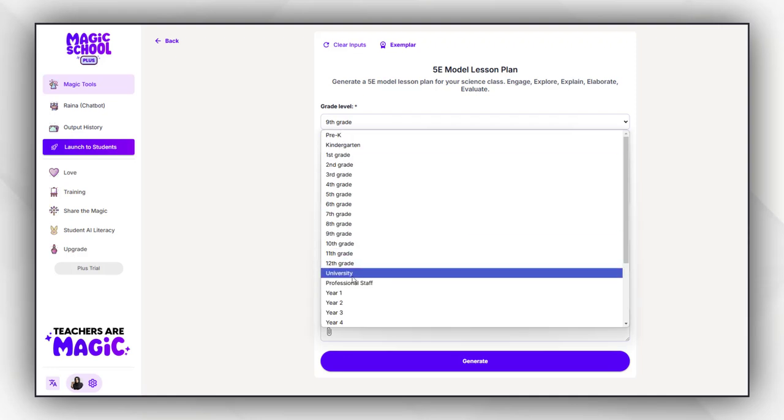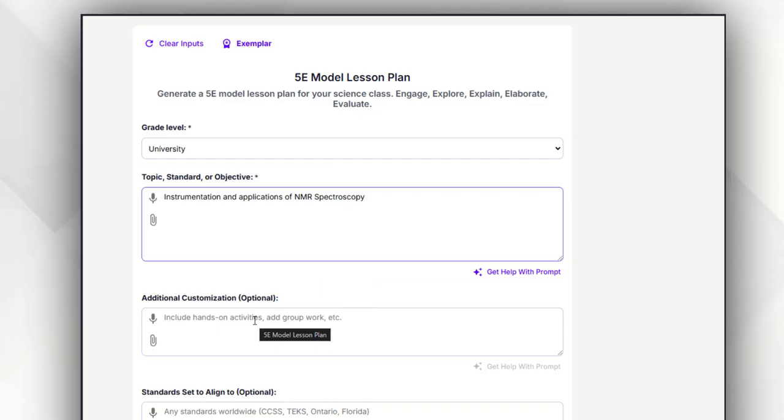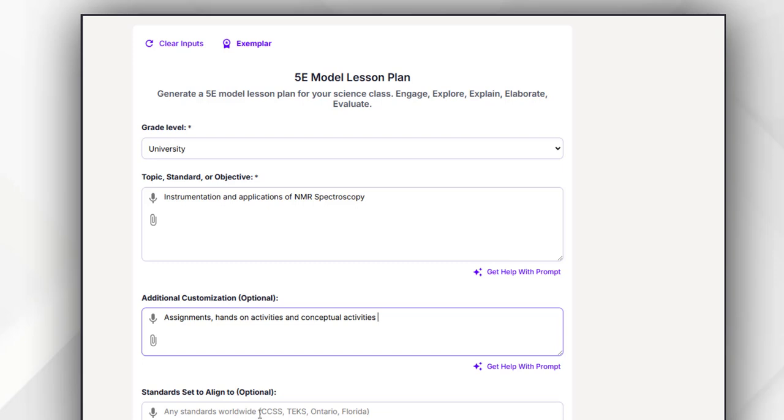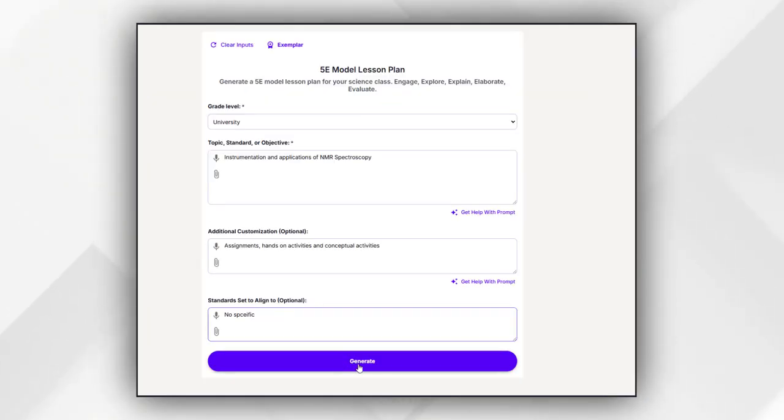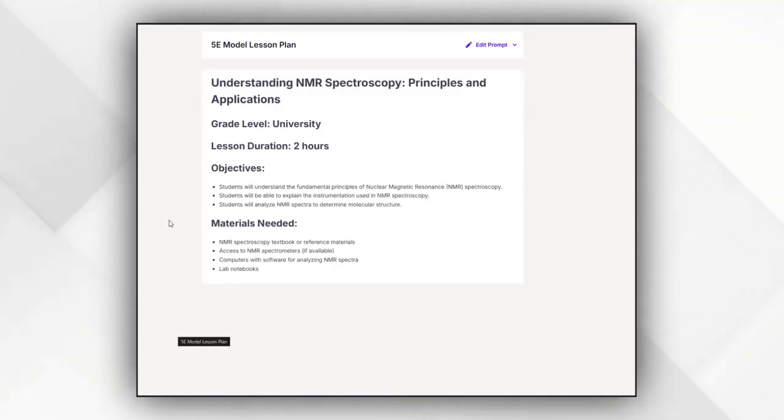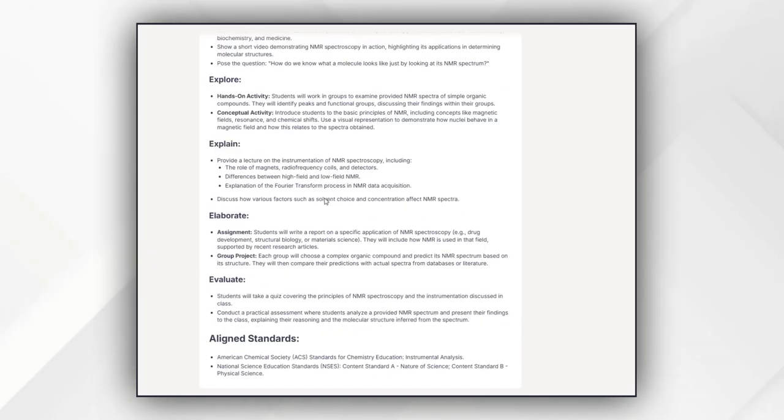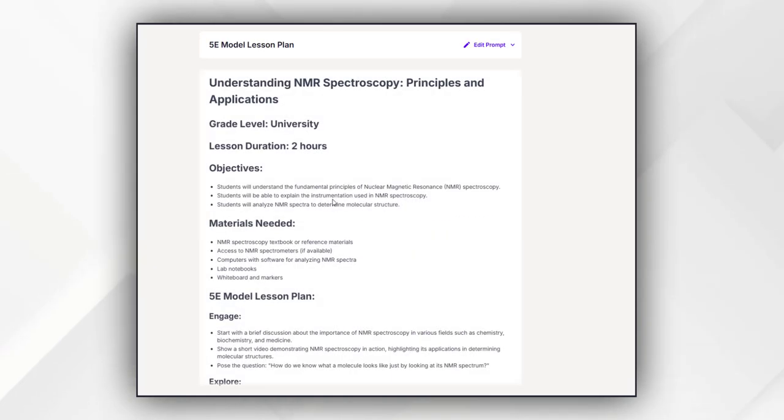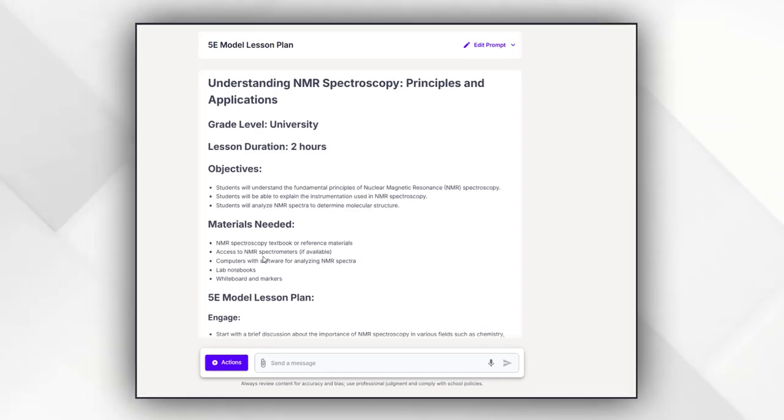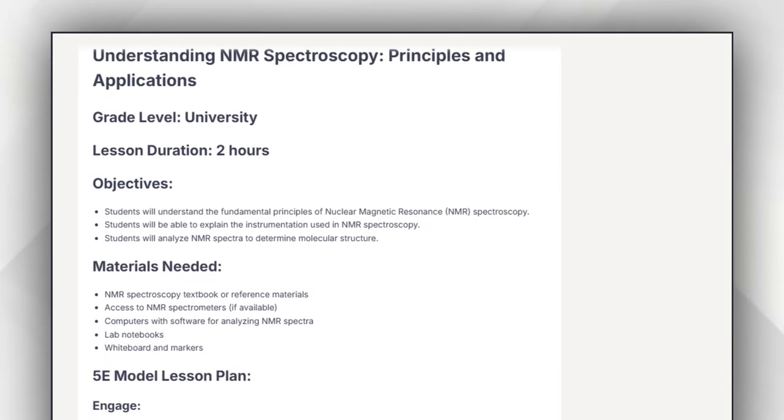And then you have to feed the tool about the topic you want to prepare a complete 5E-based model lesson plan. You can provide some additional details you want to keep in that lesson plan, and then you will see a comprehensive, well-defined 5E model plan where you will see the objective of this plan.